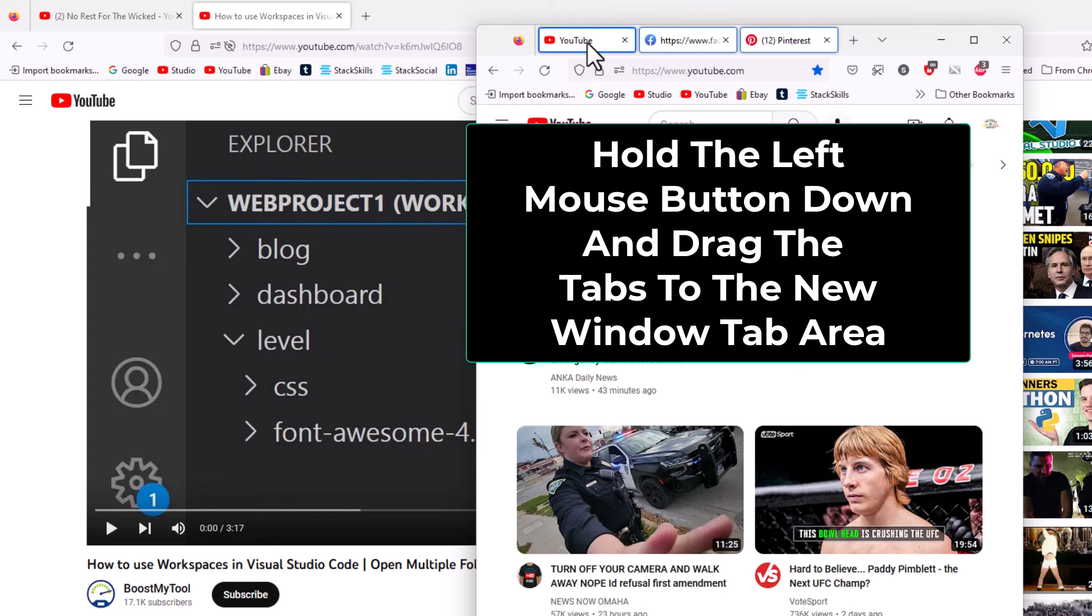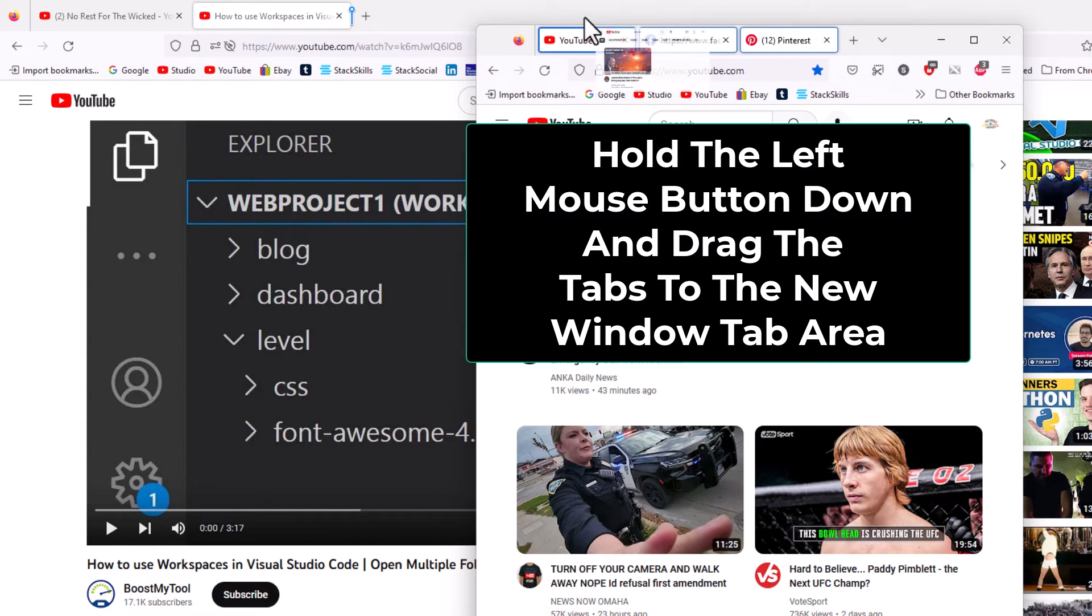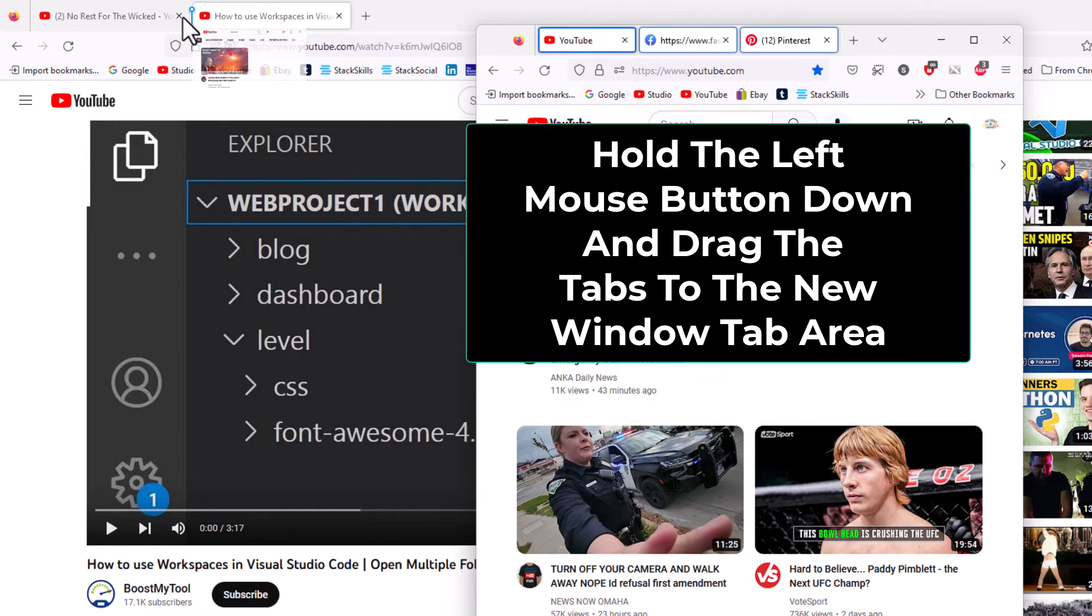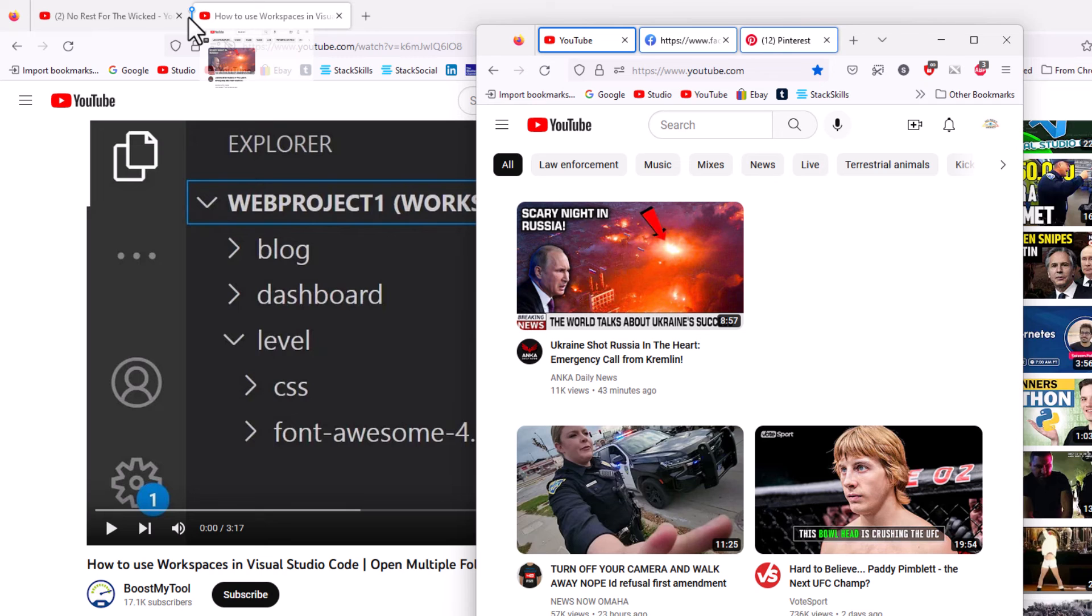Then I'm going to left click and move right back up to the other one. And I can position these tabs wherever I want. I'm going to put them right between these two tabs. I'm going to let go of my left mouse button.